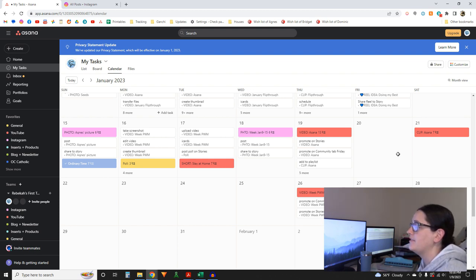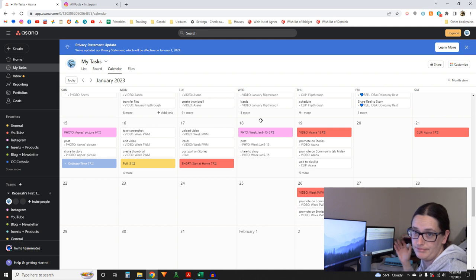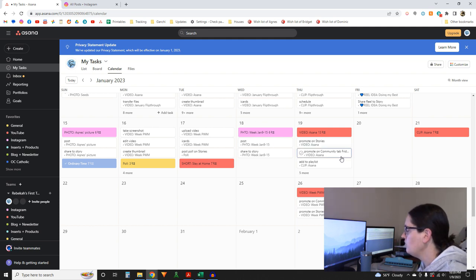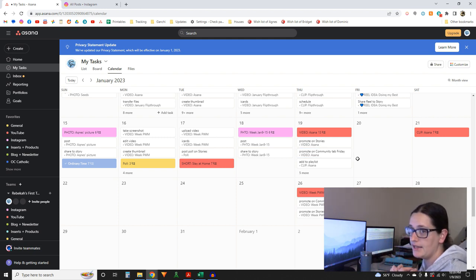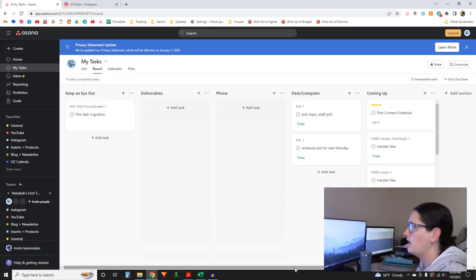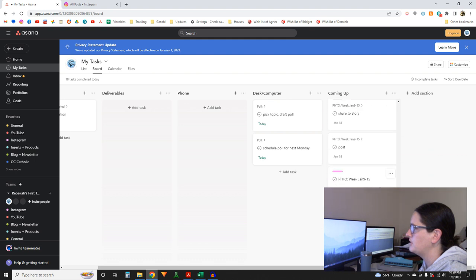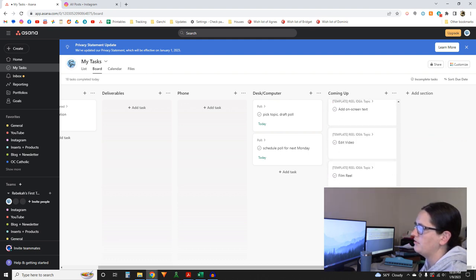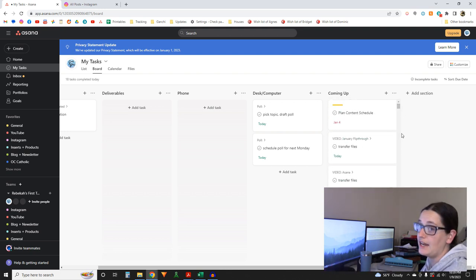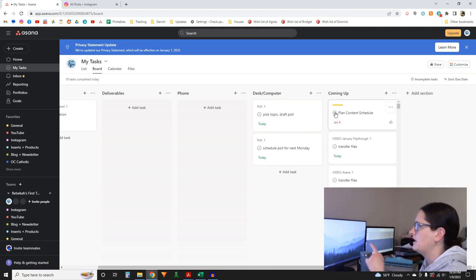I'll save more reel ideas from my list. Now that all the deliverables are on the calendar and every subtask has a due date, they will pop up in my tasks. On the board view, anything without a due date ends up at the bottom in a jumble — templates, for example, will never actually get done. Anything I actually need to complete needs a due date. 'Plan Content Schedule' is a fun one.